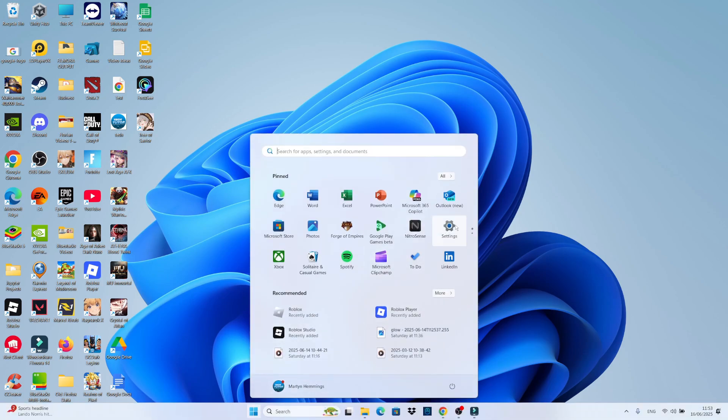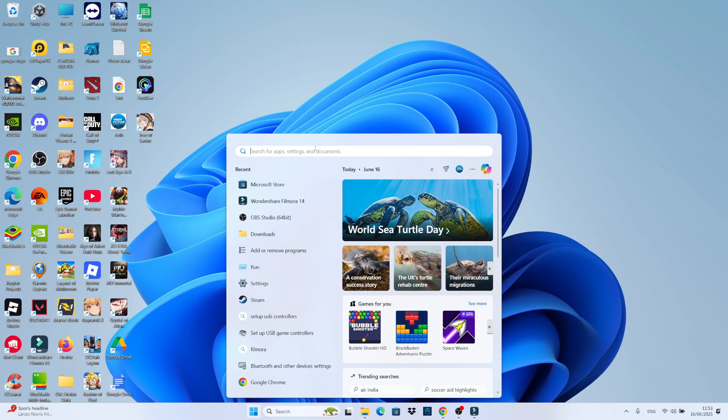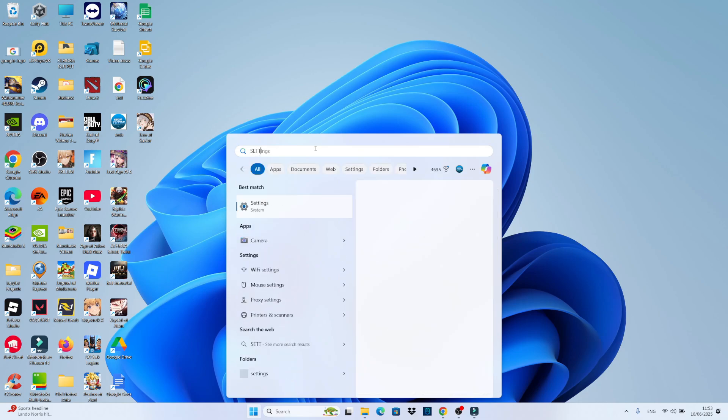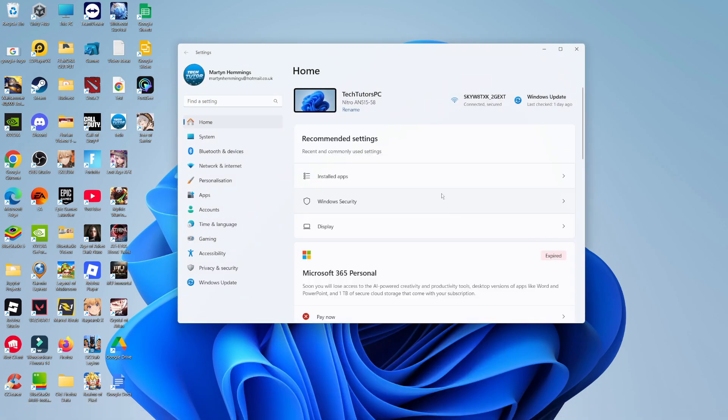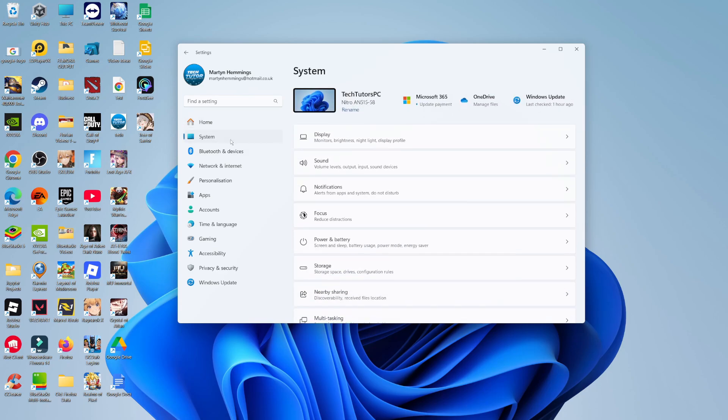Once you've done that, go ahead and click to open up your Settings. If you don't see Settings here, you can use the search box and type "settings" then open it under best match. Once Settings has opened up, come over to the left-hand side and click on System.